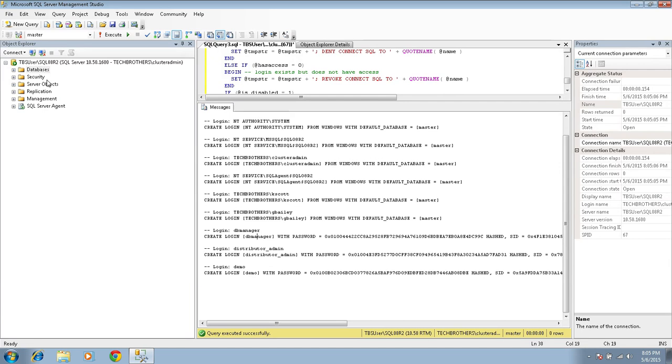If you have SQL Server logins here with a password, then you do not need to reset the password on the target machine. This will take the password with it.